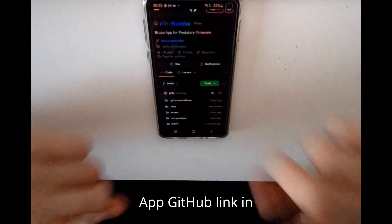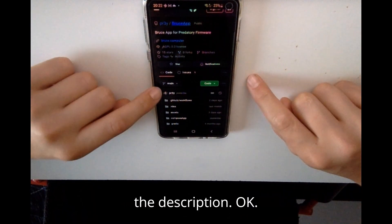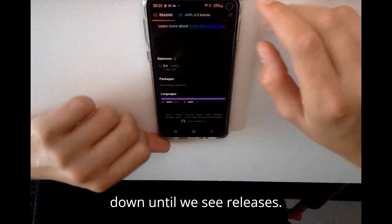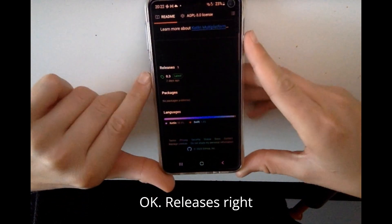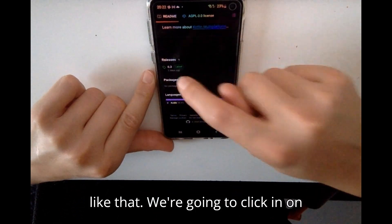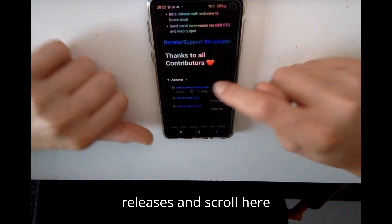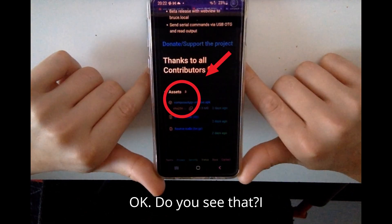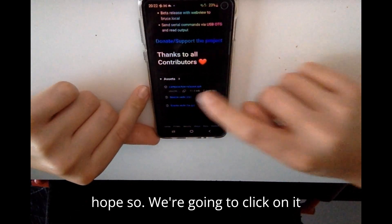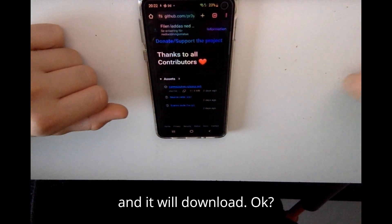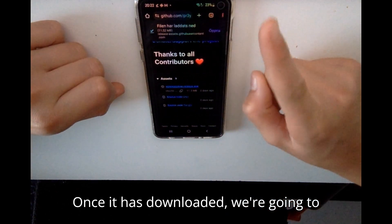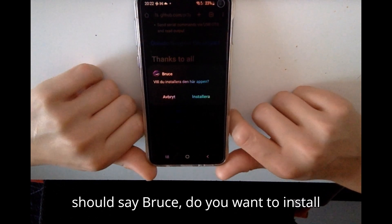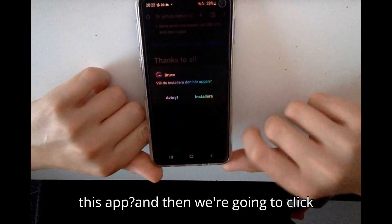The first thing we're going to do is go to the Bruce app GitHub link in the description. Scroll all the way down until we see releases, click on releases, and scroll until we see the compose app release dot APK. We're going to click on it and it will download.